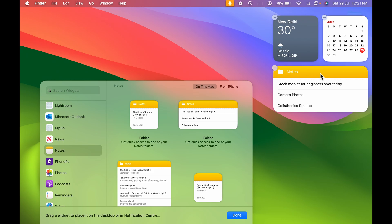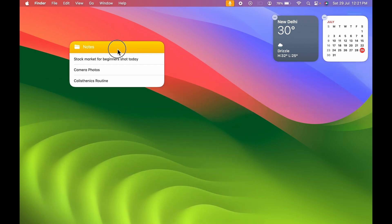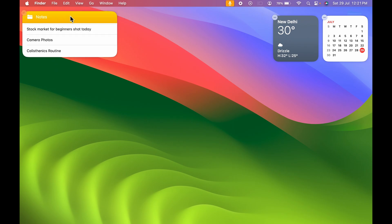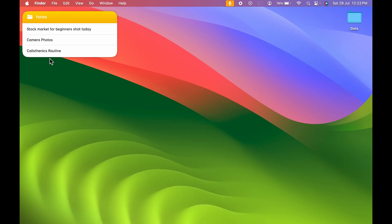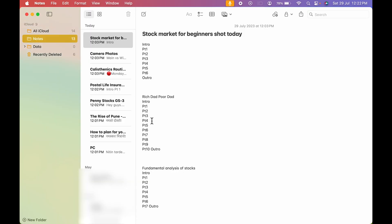Now you can see first it is adding the Notes to the widgets tab. From here you can click and drag it to the desktop. And now from here you can simply access your Notes application. If I select Notes it will open the Notes application.